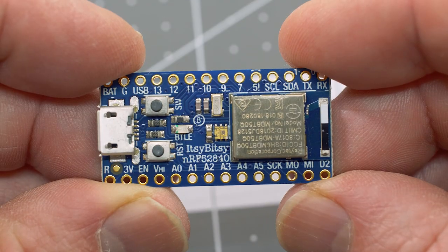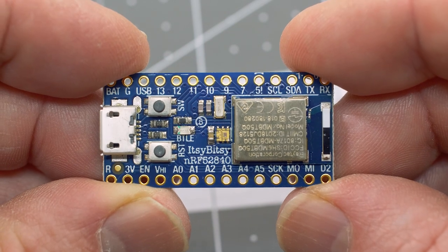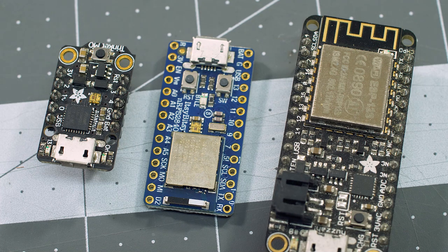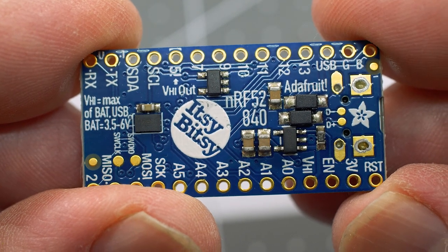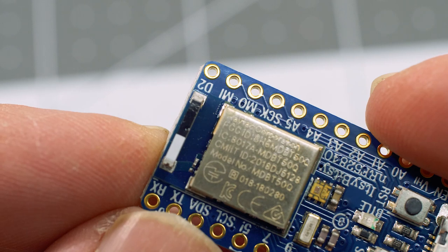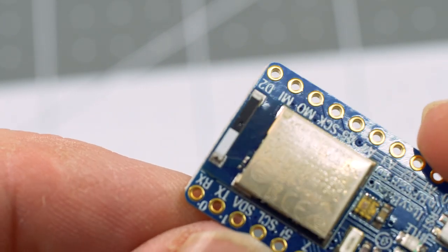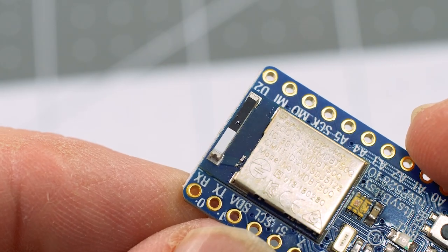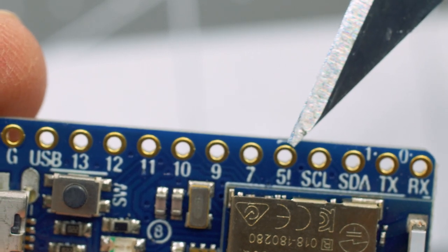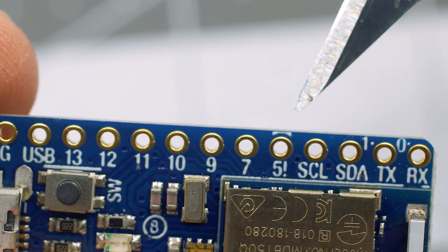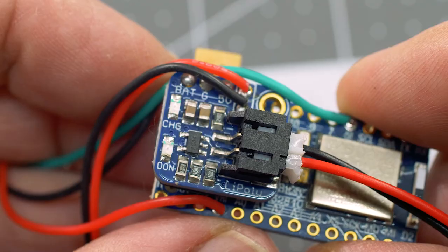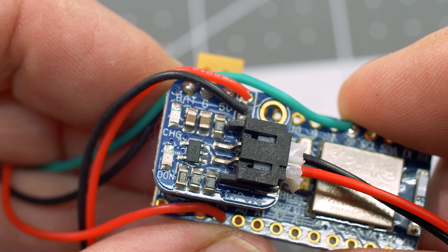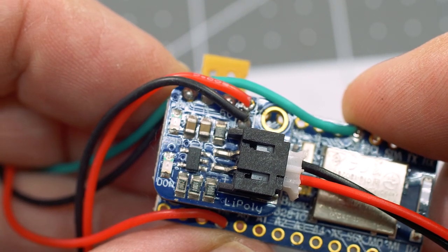And finally, we have the Itsy Bitsy NRF52840 Express. Originally billed as being smaller than a feather but bigger than a trinket, the Itsy Bitsy is a powerhouse of a controller. Adding the NRF52840 BLE module makes this a delightful dev board for making small, wirelessly controllable projects. The other secret weapon to this board is a single output pin for sending 5-volt GPIO, perfect for Neopixel projects without needing to use a logic level shifter. The only thing that's missing is battery charging, but you can easily add the LiPoly backpack if you need this.